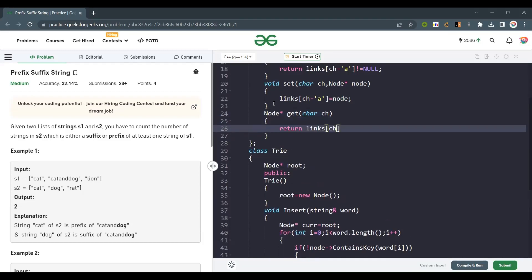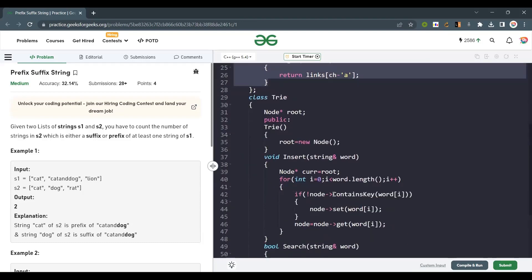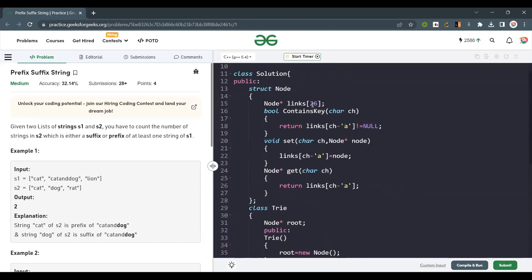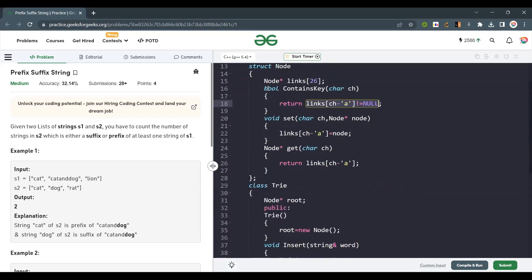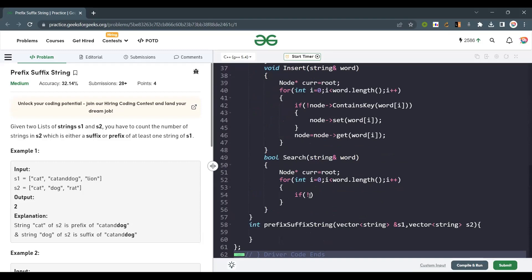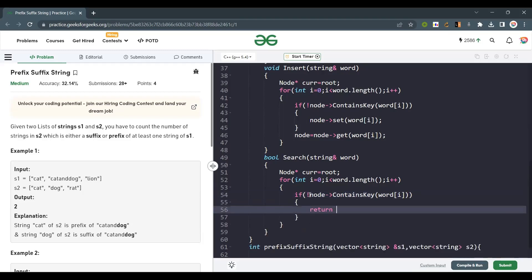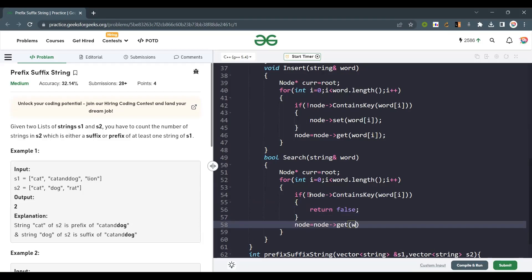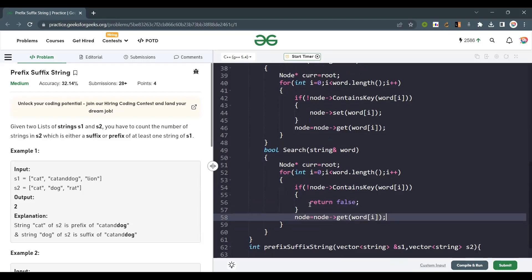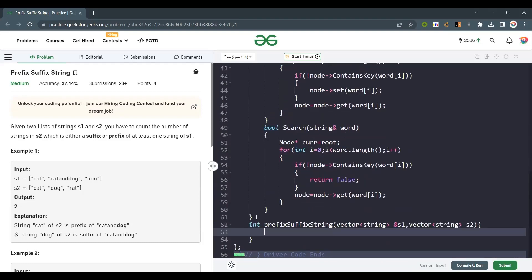In the search function, we use node* current = root, then loop through each character. If the node doesn't containsKey for that character, we return false immediately — it's not present. Otherwise we move to the next node. After the loop, we return true since all characters were found.